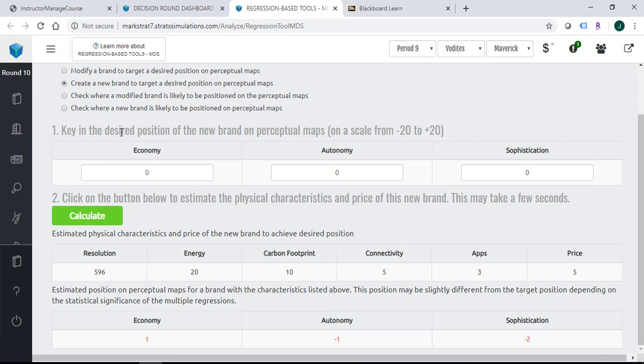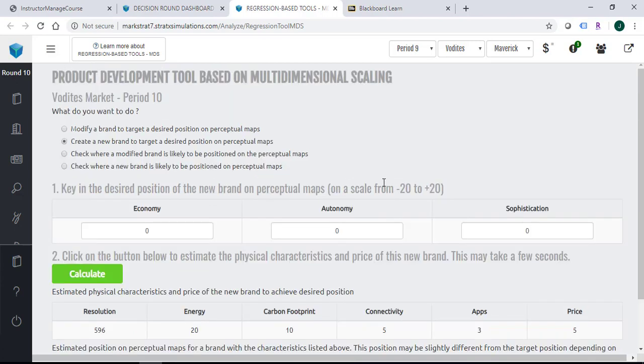Then you need to key in the desired position of the new brand on a perceptual map. Then you can click on calculate. It will give you the physical attributes of the product. So this is how you're going to use this multi-dimensional scaling to help you do the R&D project.